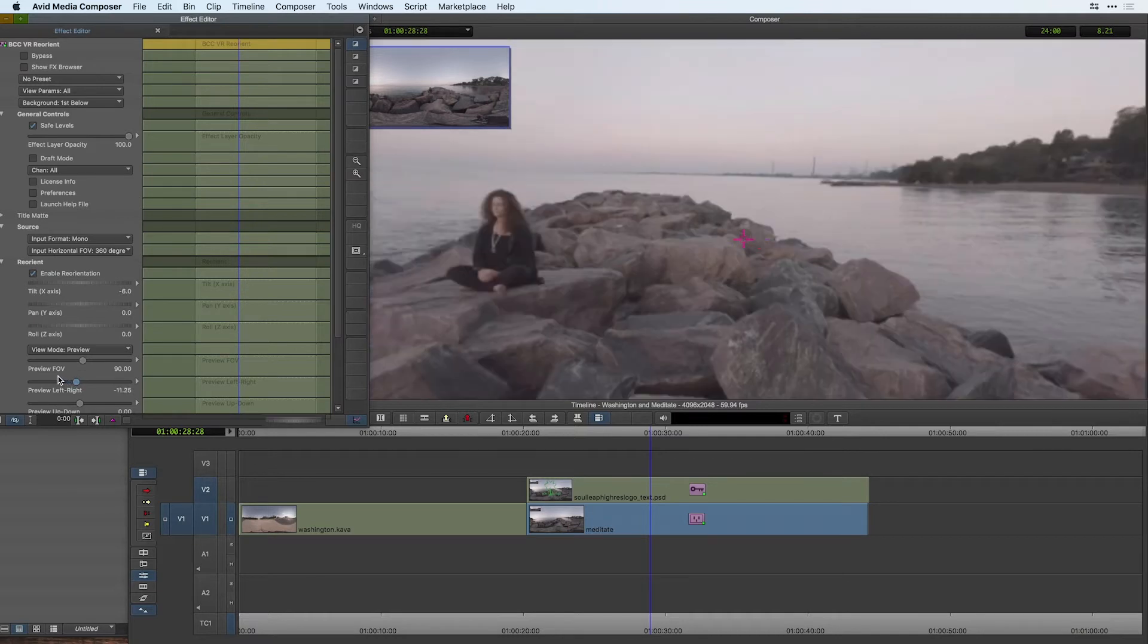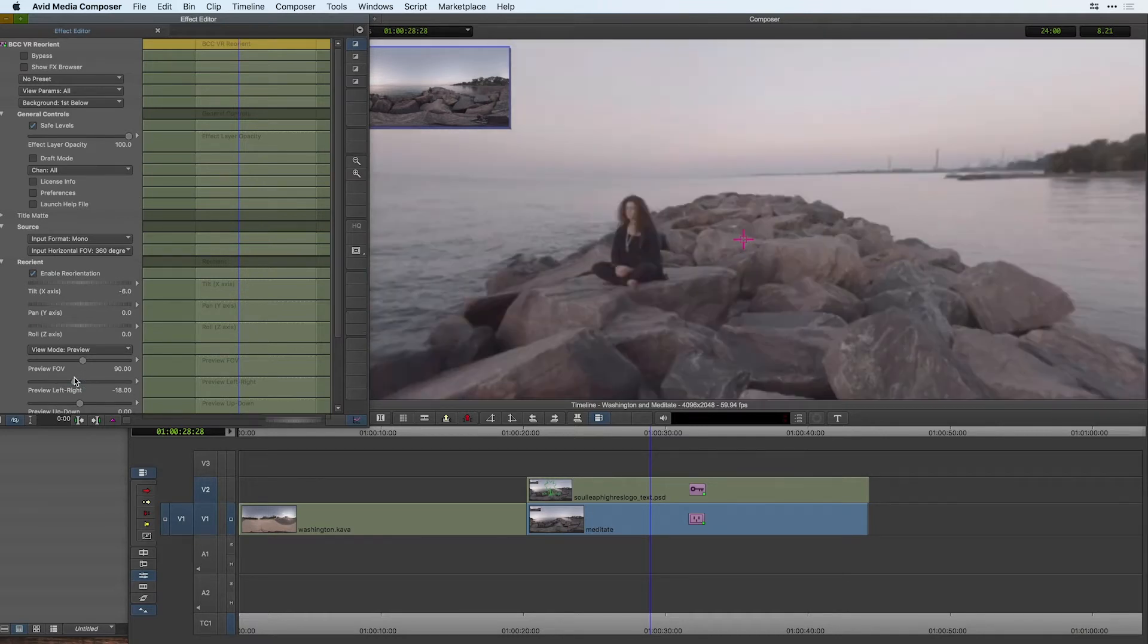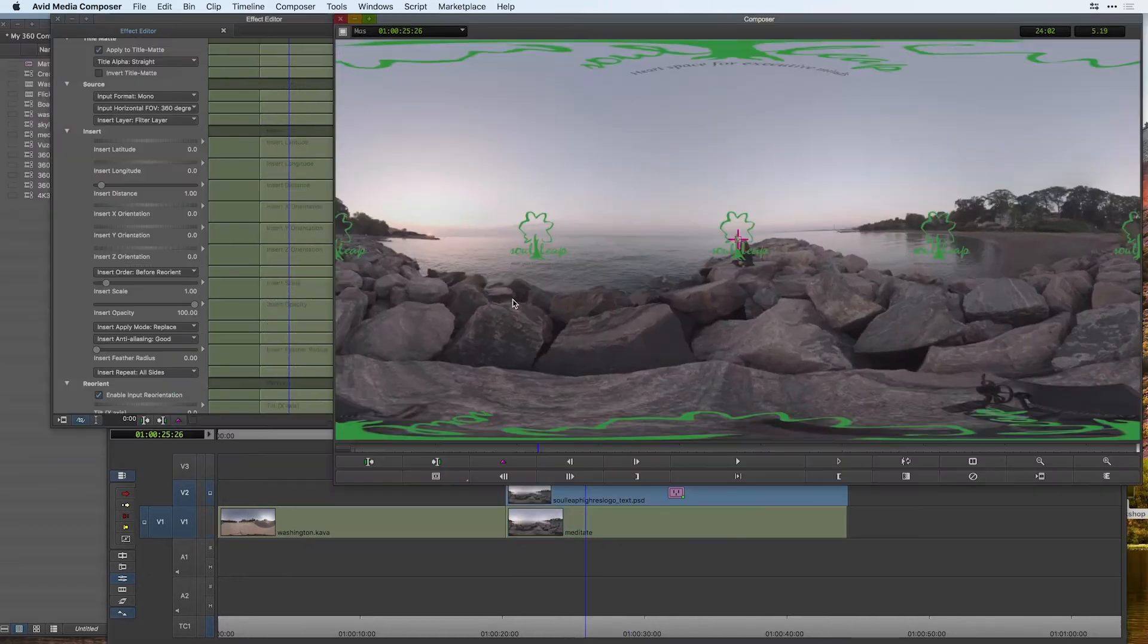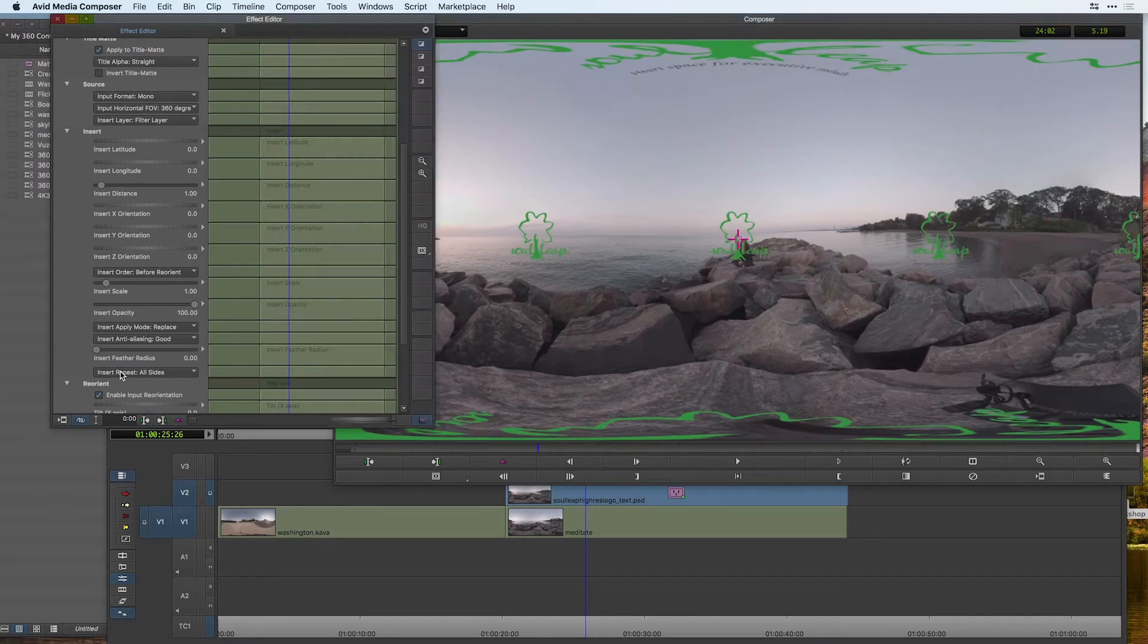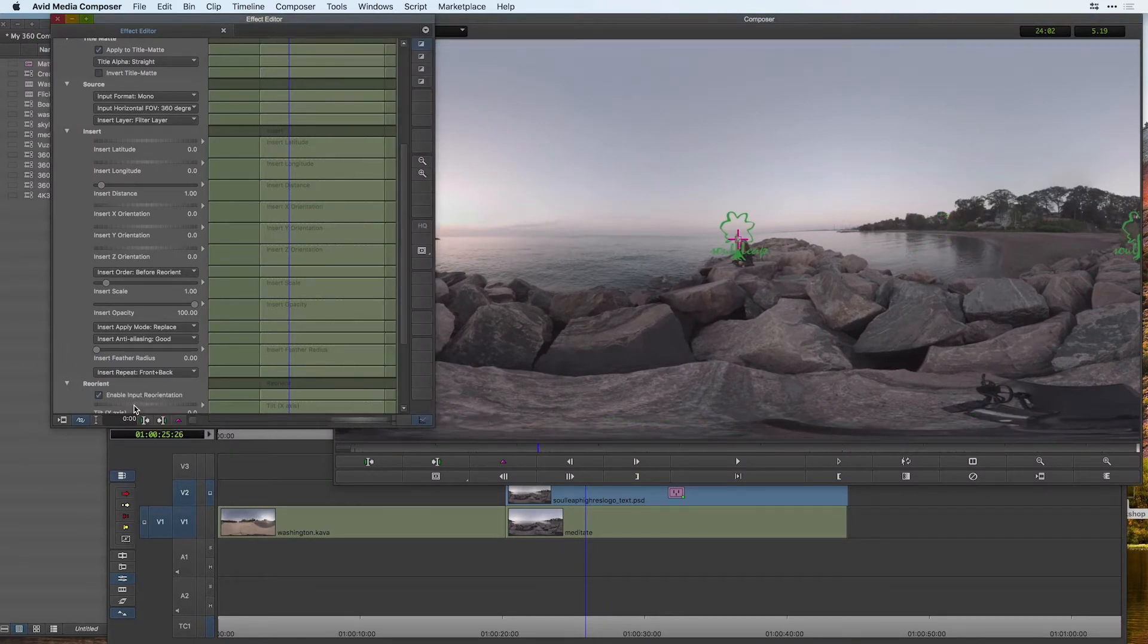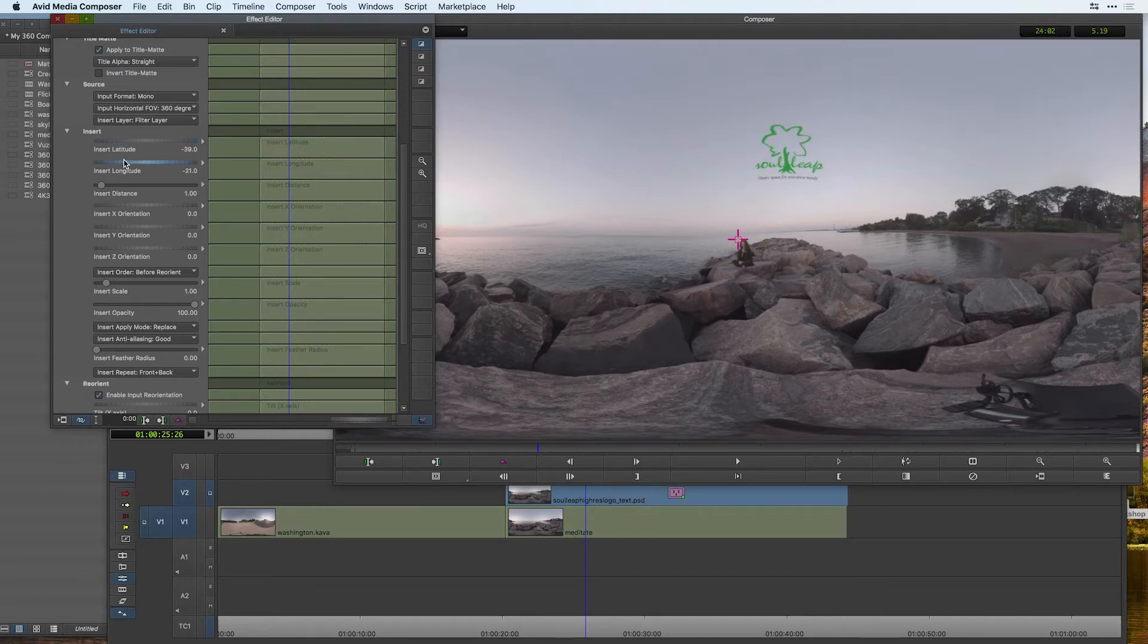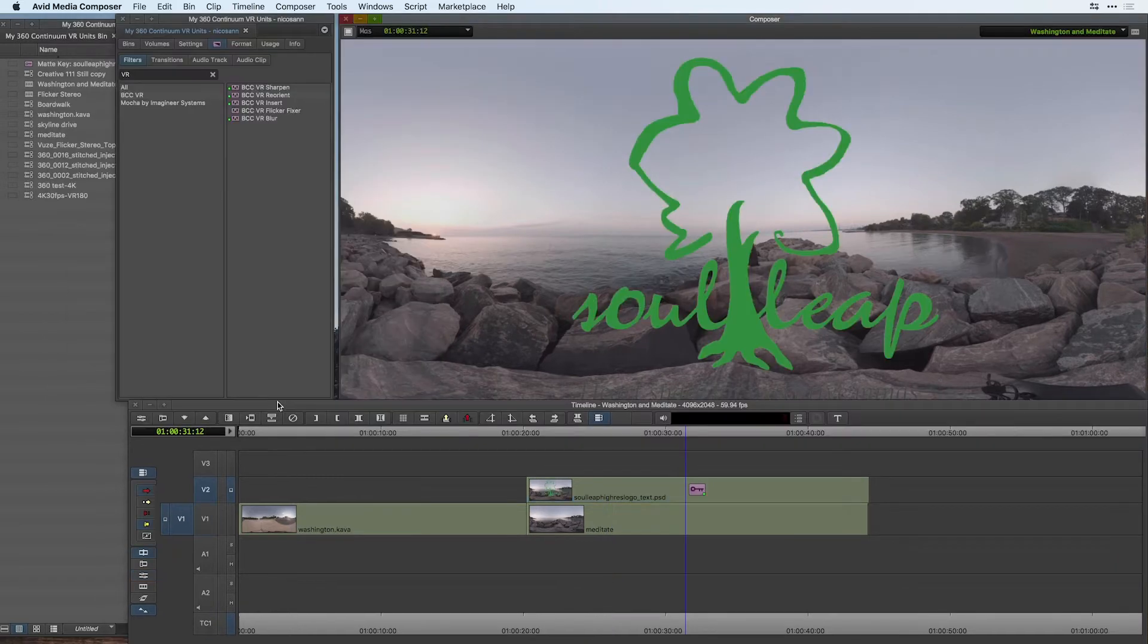Editing and finishing 360 VR video requires specialized tools to help the process of being able to see spherical video formats as well as insert flat graphics into our projects, and in Avid Media Composer there are no native tools to deal with 360 VR video. This is where Continuum's VR units come into play.